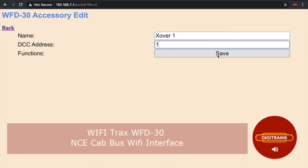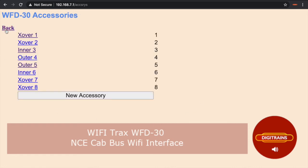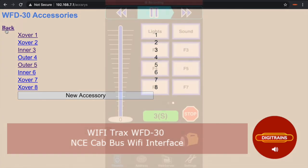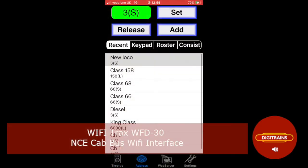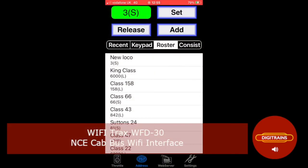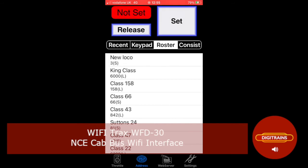Now once you have everything named, you simply open up Y-Throttle on your chosen device. Click the address icon at the bottom of the screen and then the roster tab and then you will see all of your named locomotives. I will select our test example